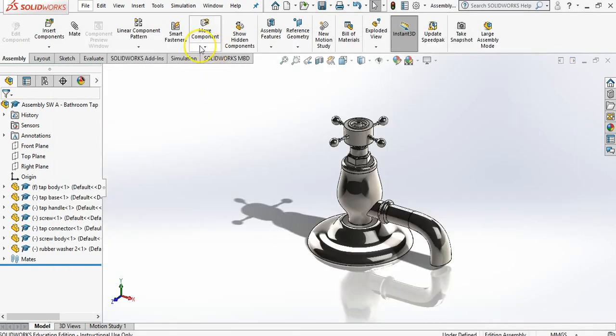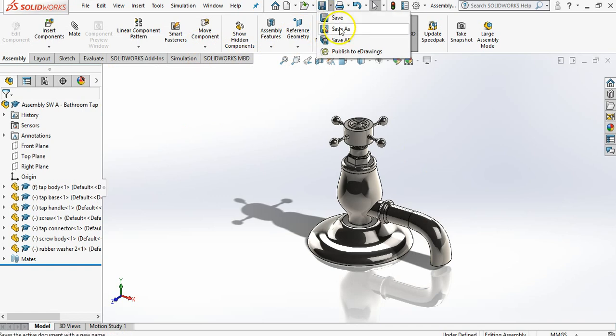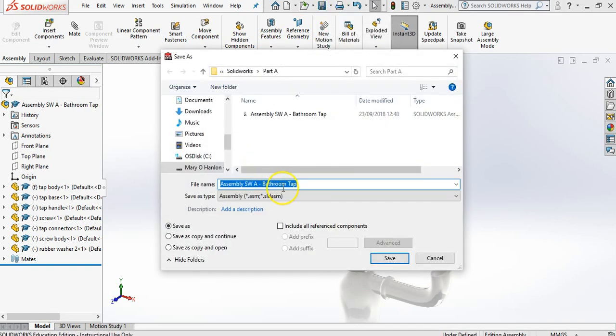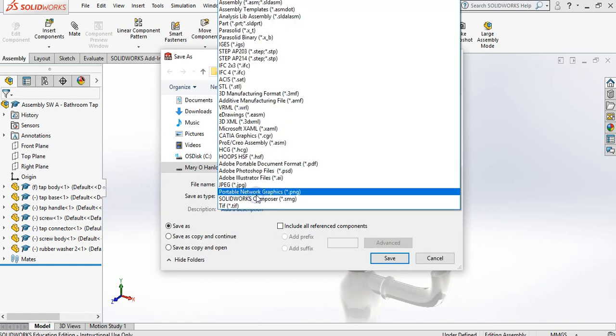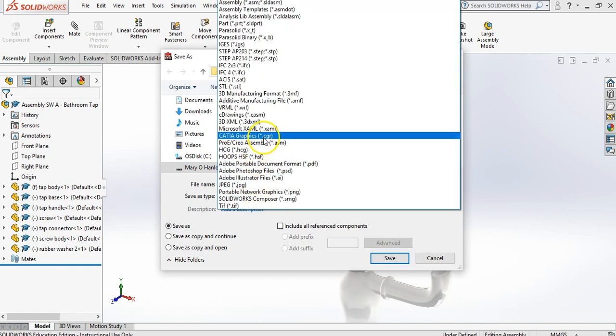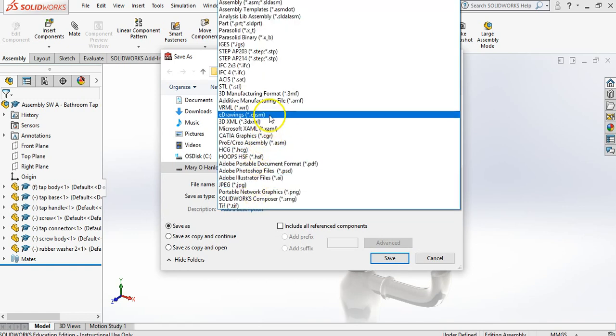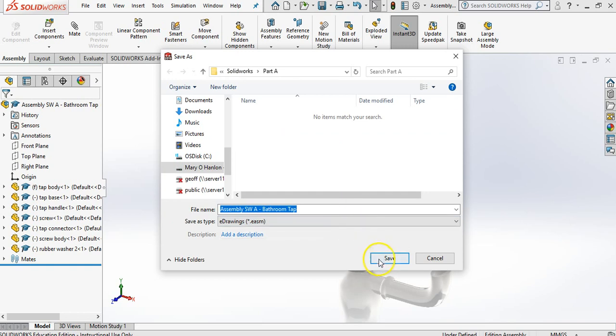Now, very important, this is a step that you must do. Go file, save as. And when you go save as, it's automatically saving as an assembly. Click on your assembly and find e-drawings. Okay. So open your e-drawings and just press save. Now,